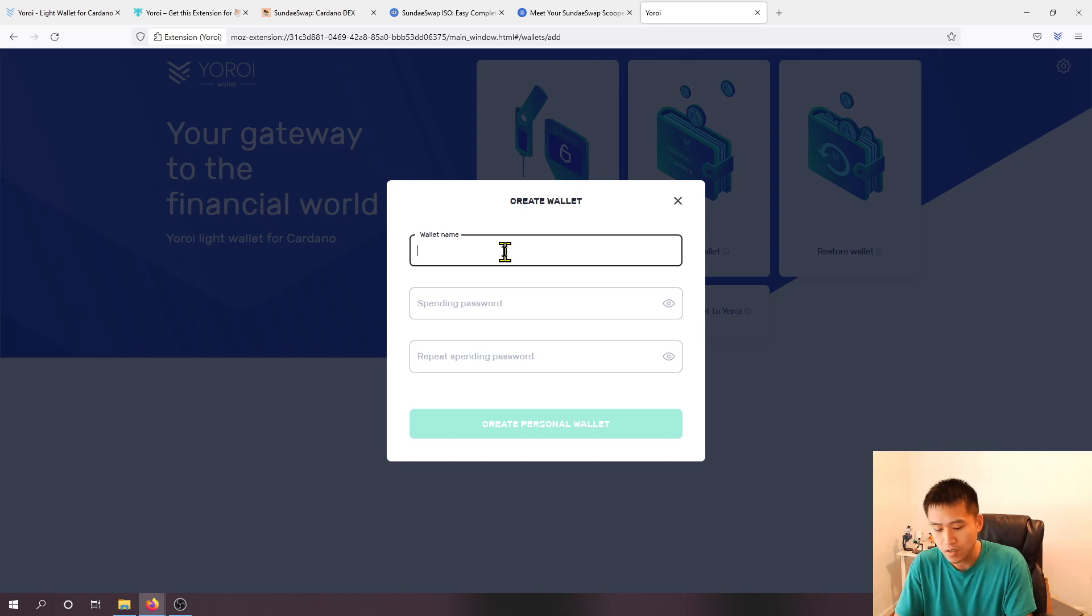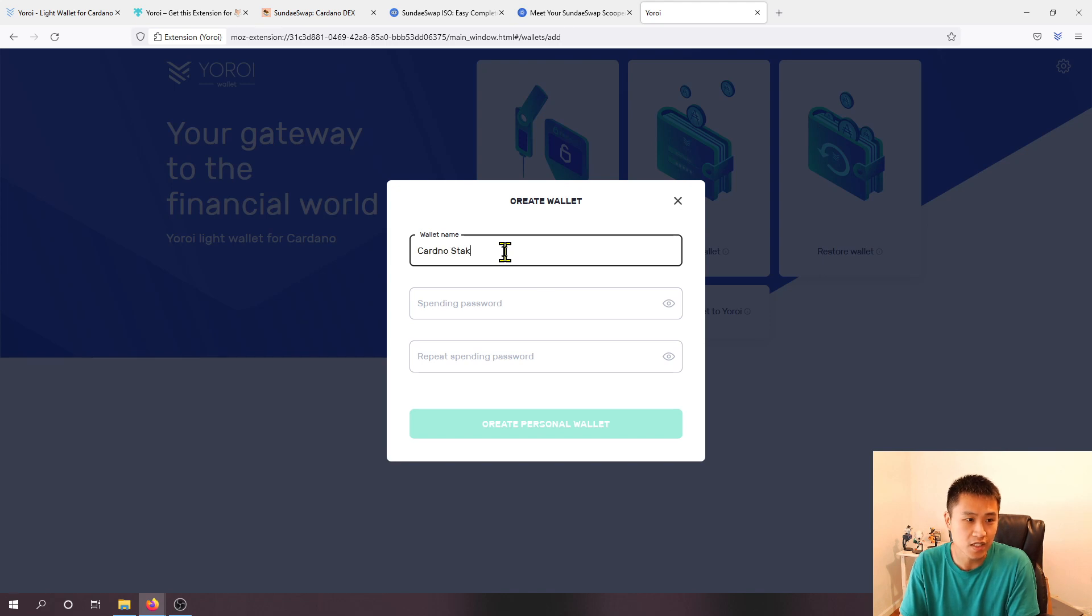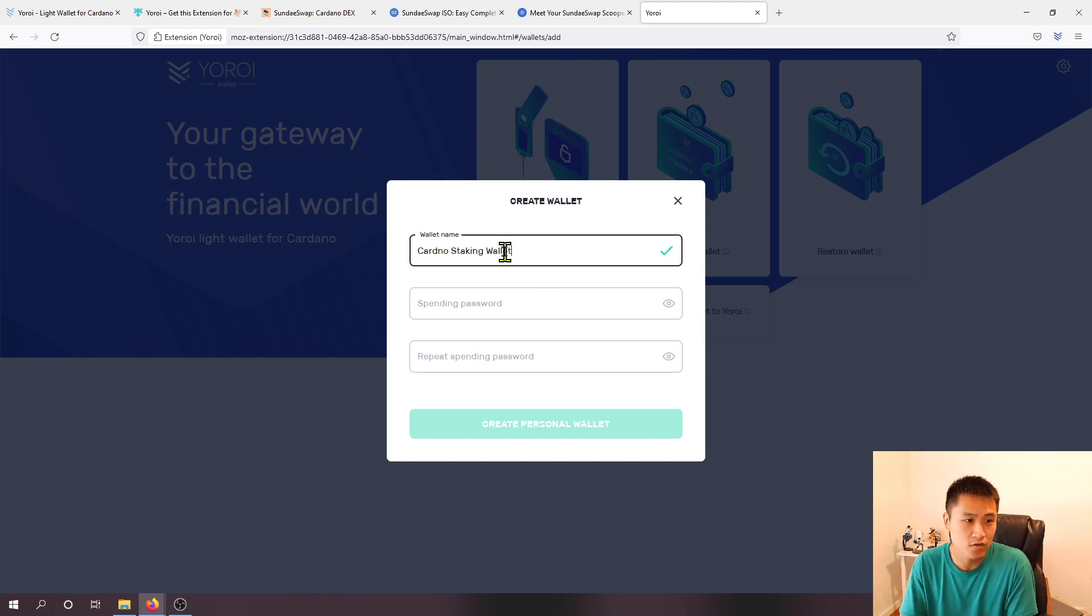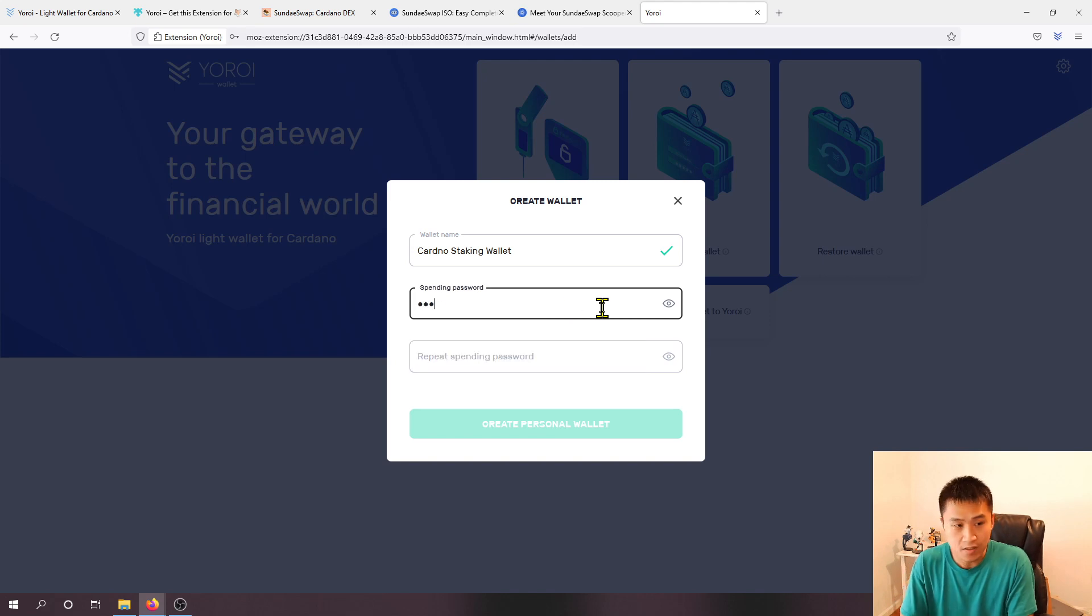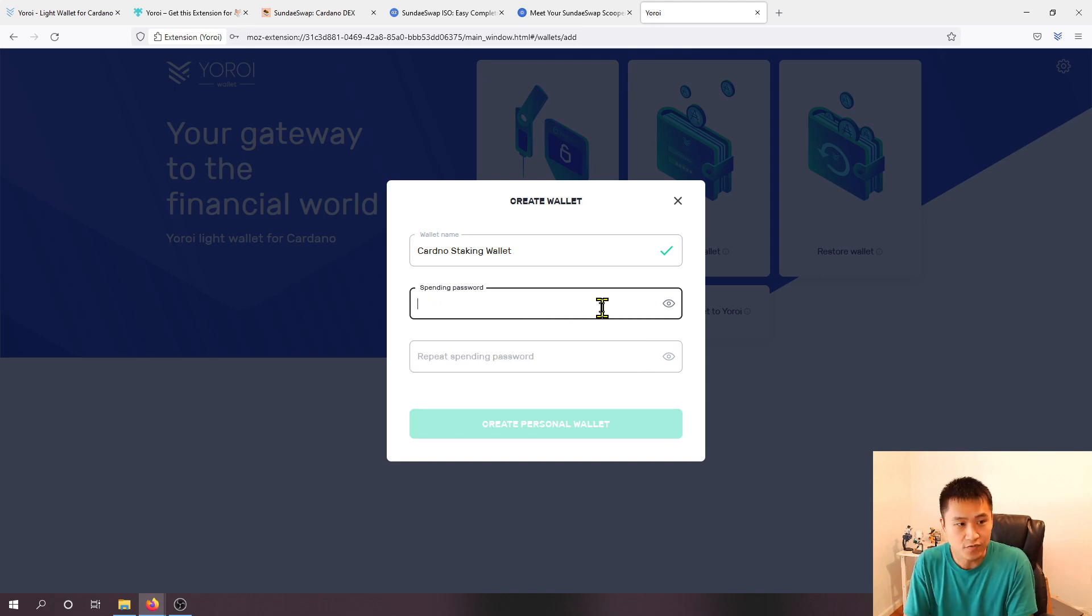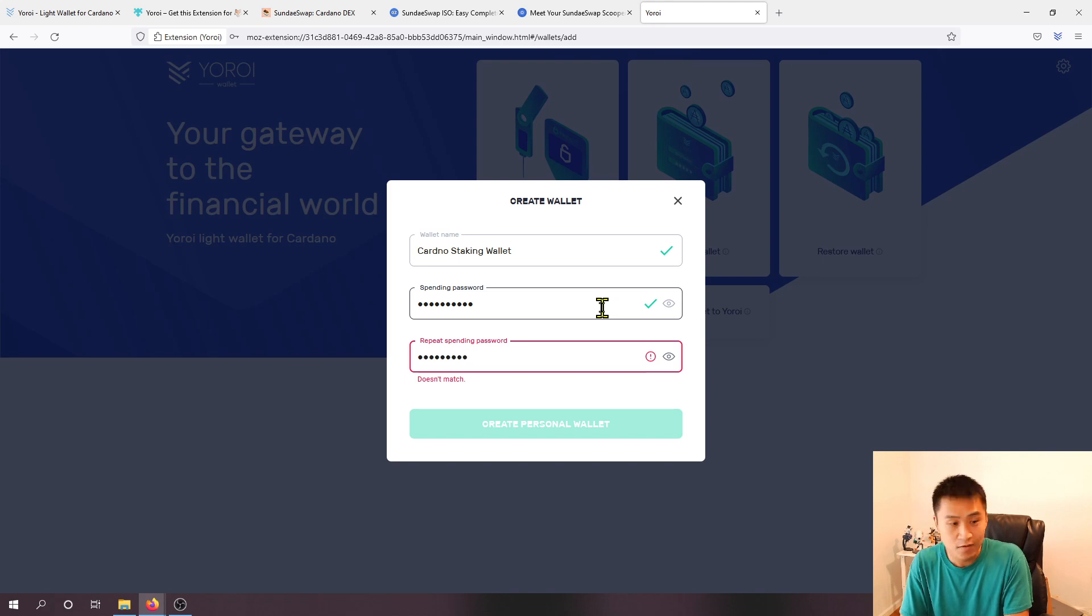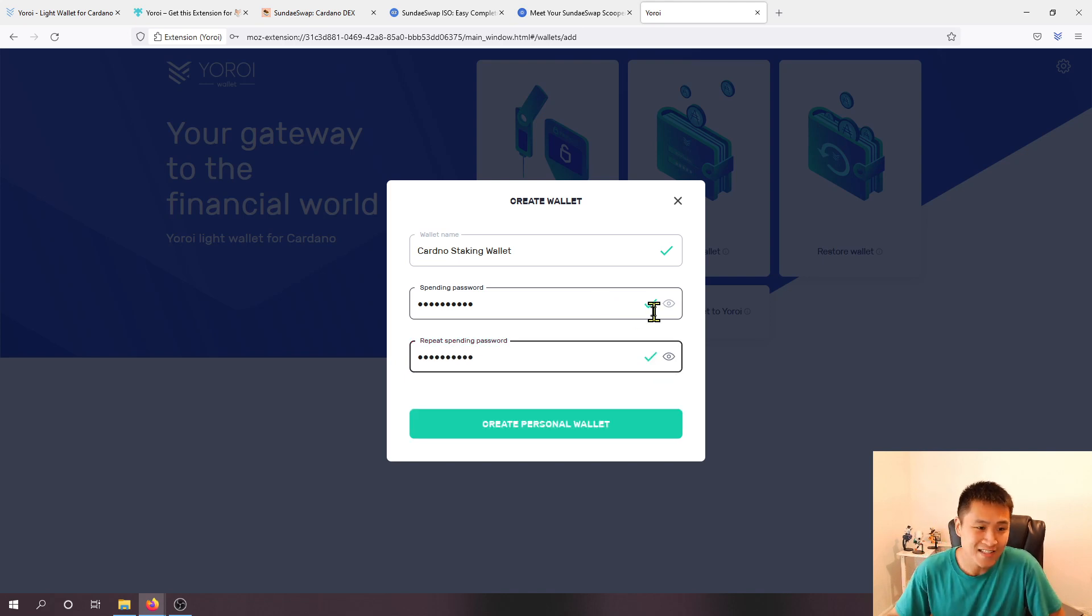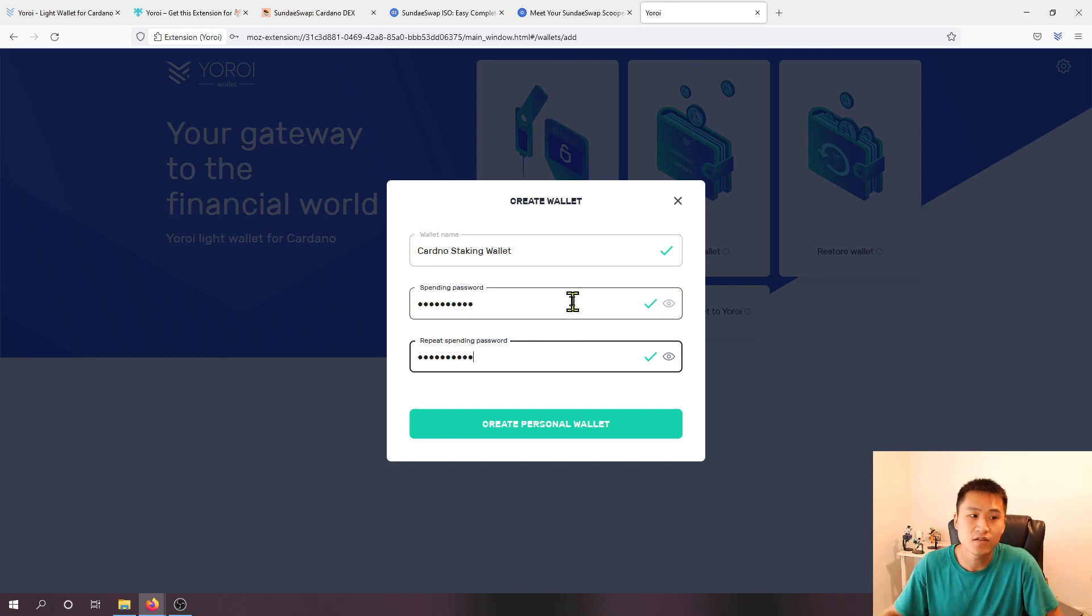We can choose the Cardano currency and let's choose create a wallet. So this will be my Cardano staking wallet, you can name it whatever you want. Set up a passcode for yourself and of course make sure you note down what this passcode is because any time you want to spend your Cardano or send it you must put in your password.